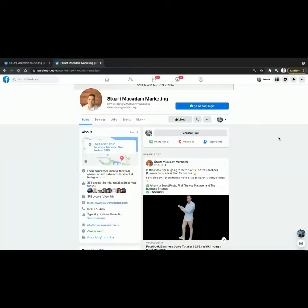So here we are on the business page for Stuart McAdam Marketing, and as you can see the call to action button is currently set to Send Message.